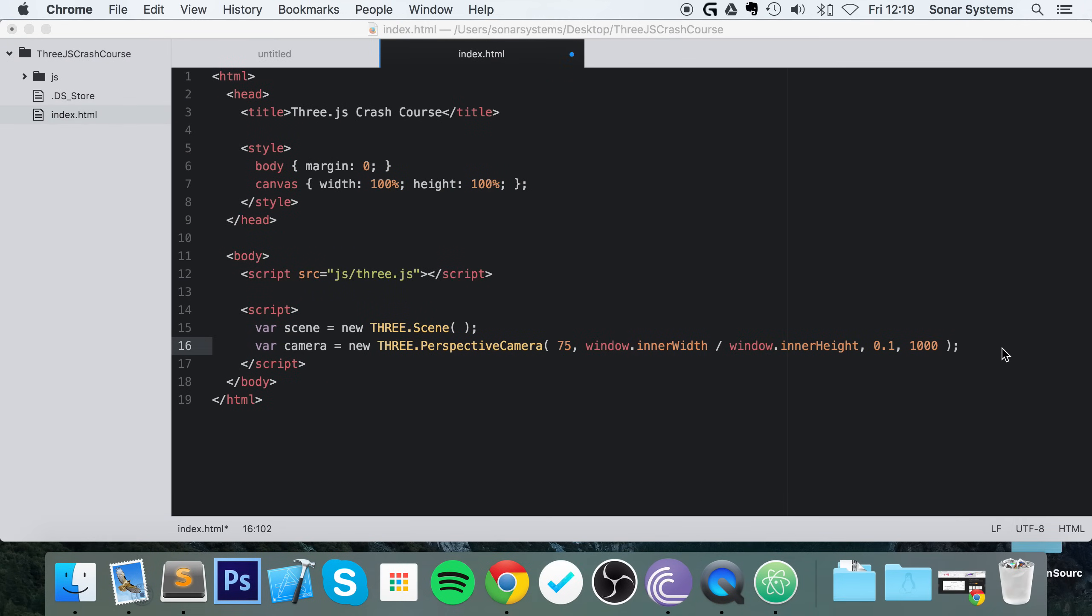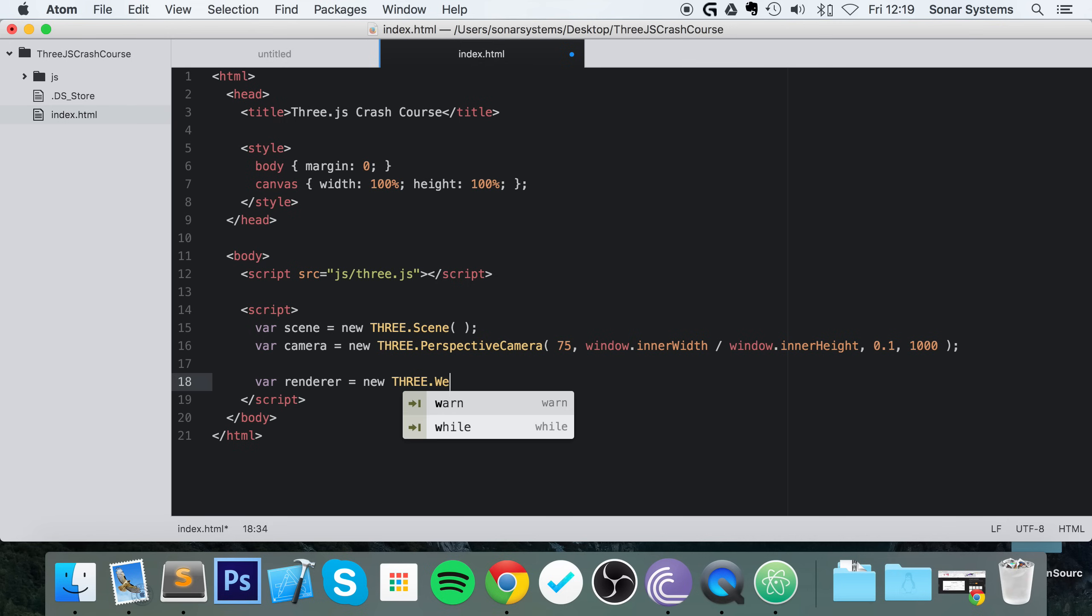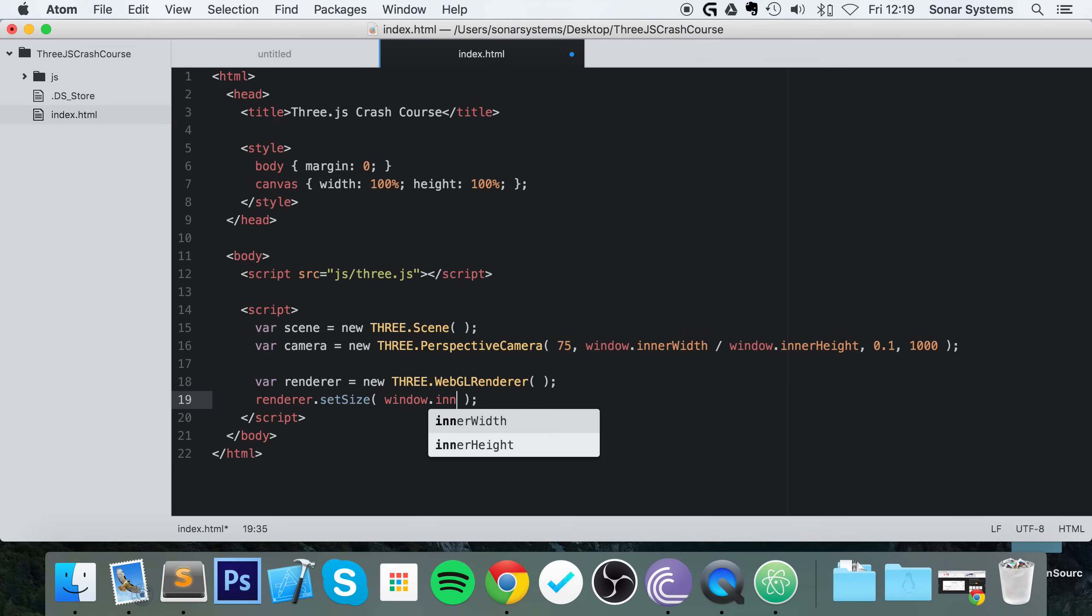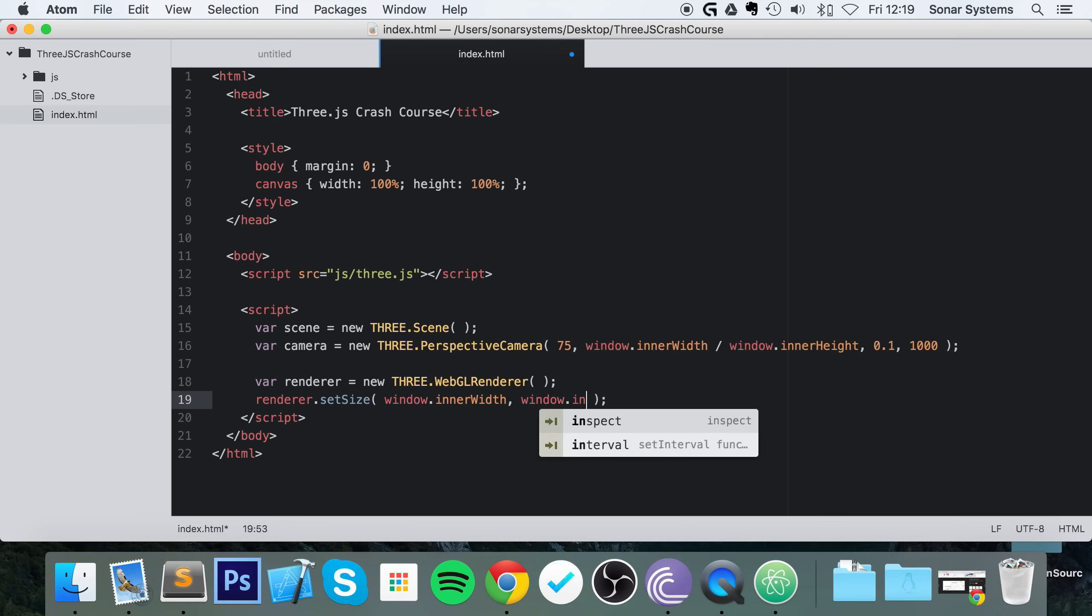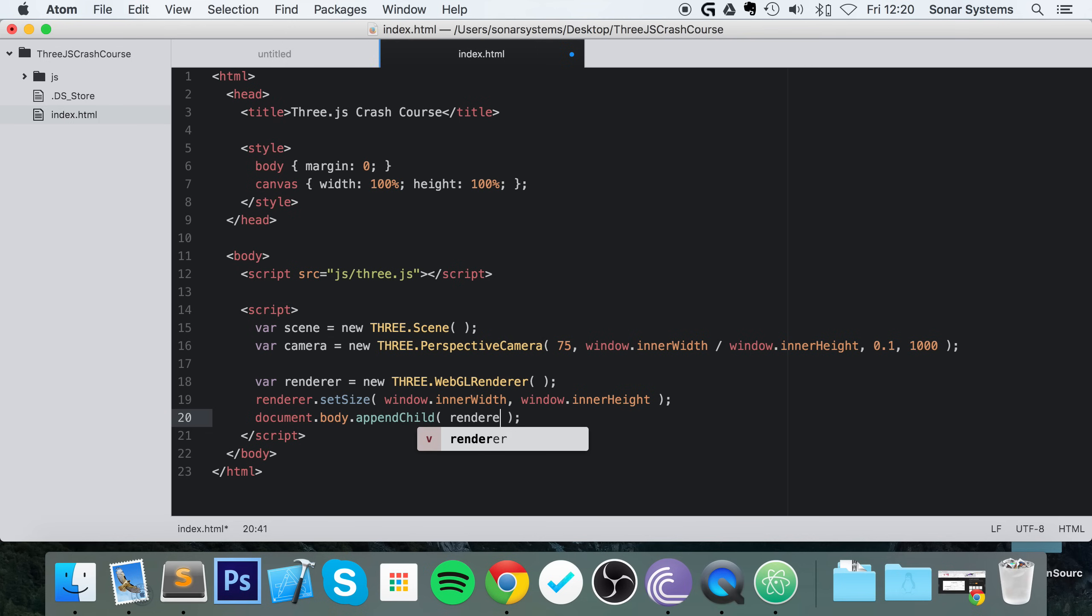So we've got the camera all set up. We need to set up a renderer. Var renderer equals new THREE.WebGLRenderer. renderer.setSize—we'll set it to obviously window.innerWidth, window.innerHeight. And now we can do document.body.appendChild, and we're going to simply add the renderer.domElement.